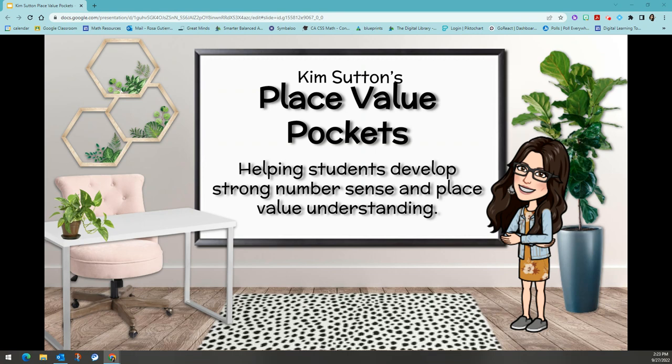This number sense helps students with divisibility rules, the meaning of fractions, and place value.